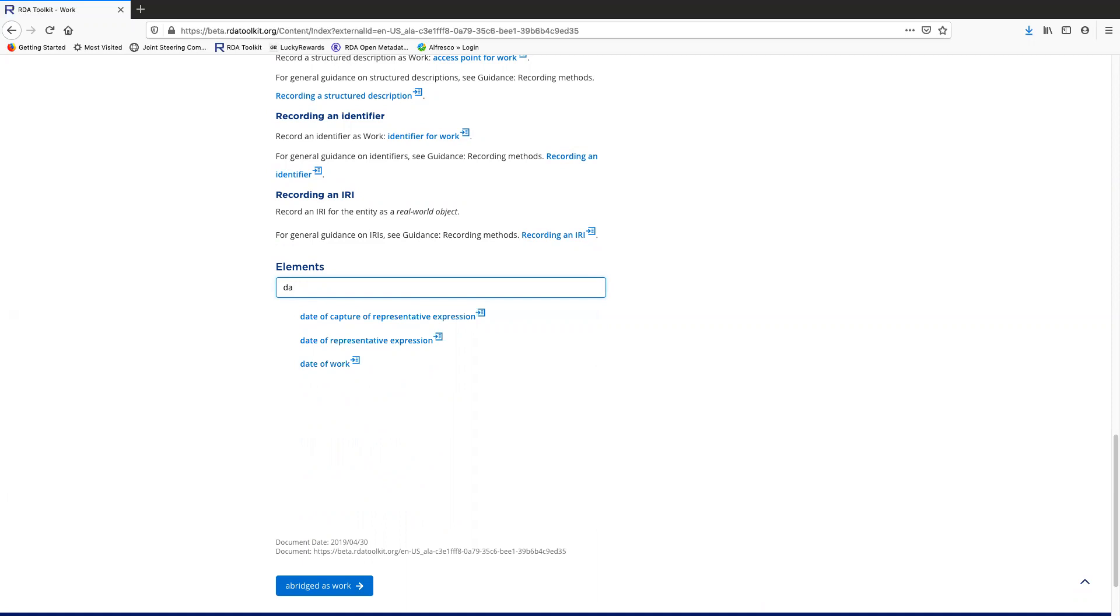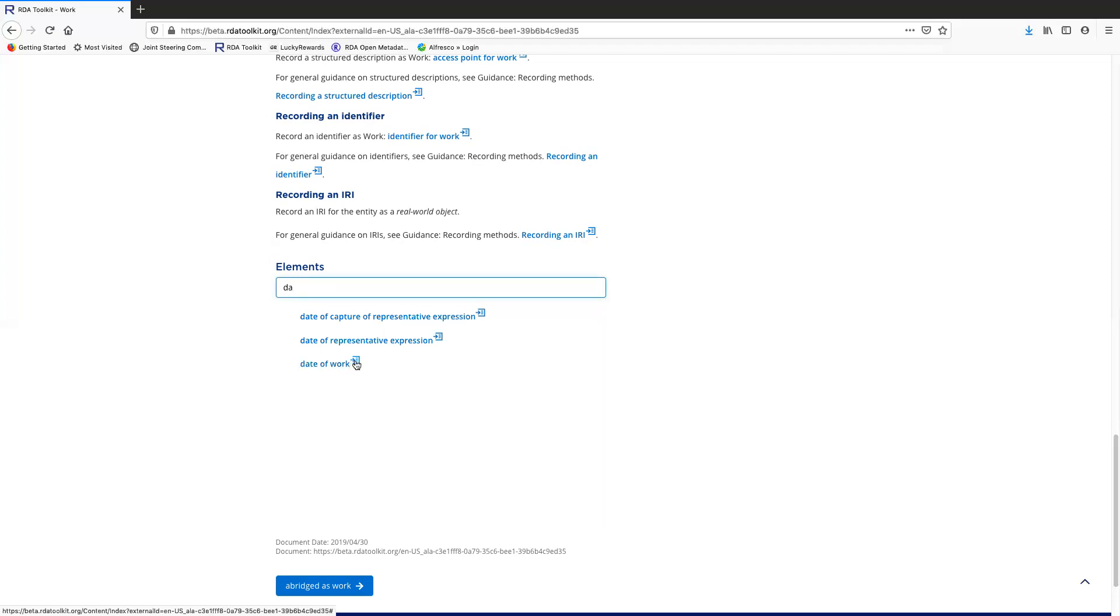I think that date of work is the element I was interested in. At this point, I can either just click on it and it'll open up the date of work page or I can use the preview icon to open up the definition for date of work and decide if it's what I really want to see. So if I just click on this, the definition opens up in the preview pane here.